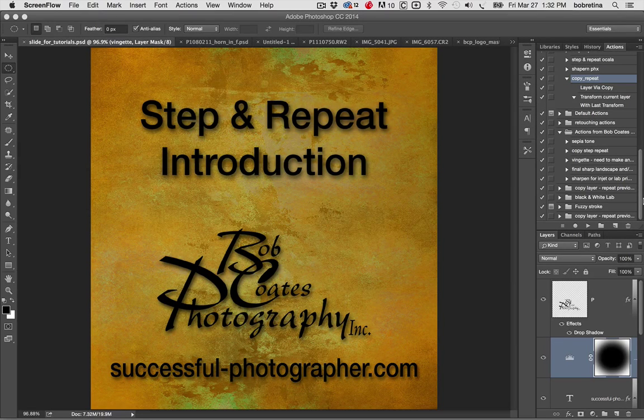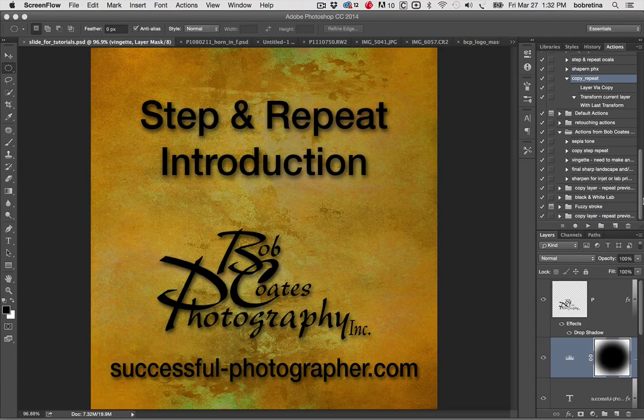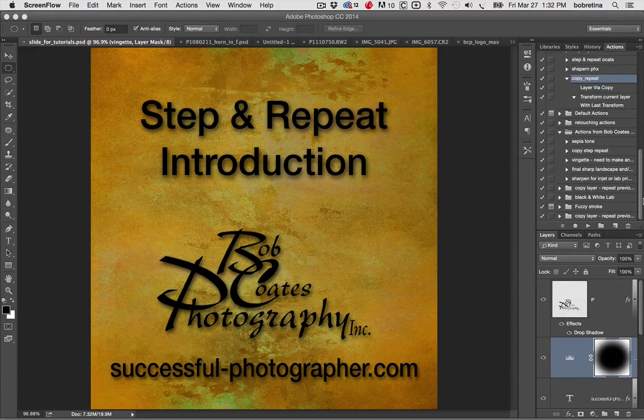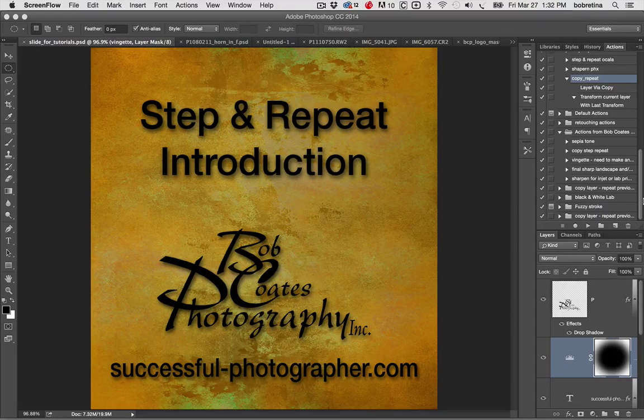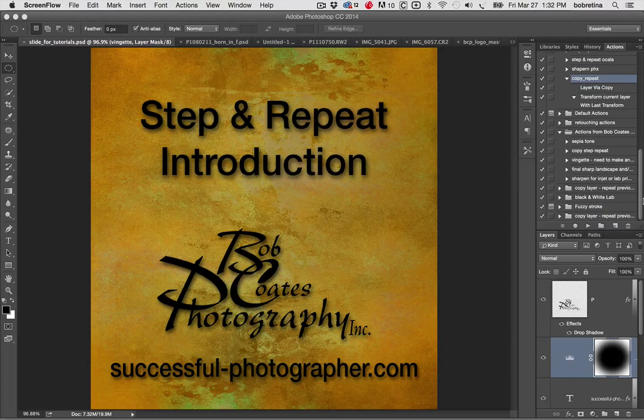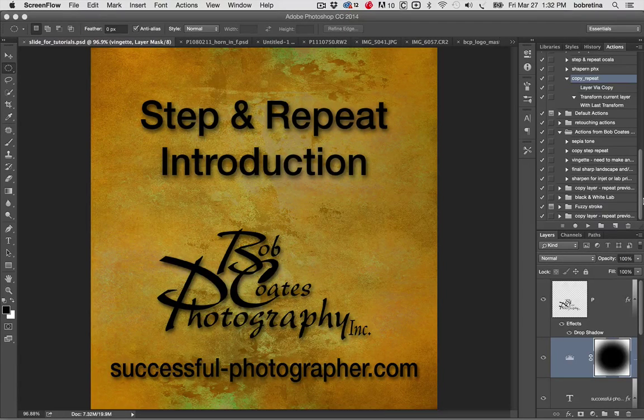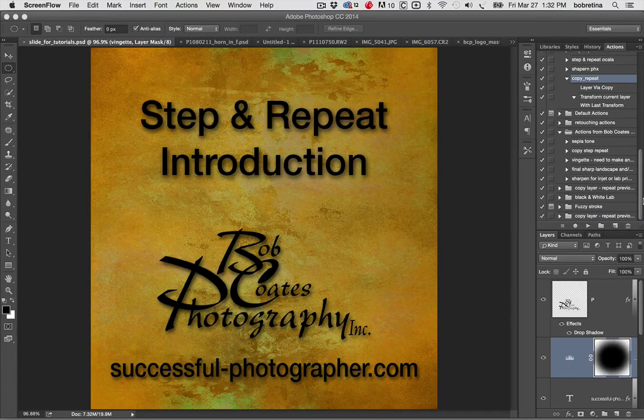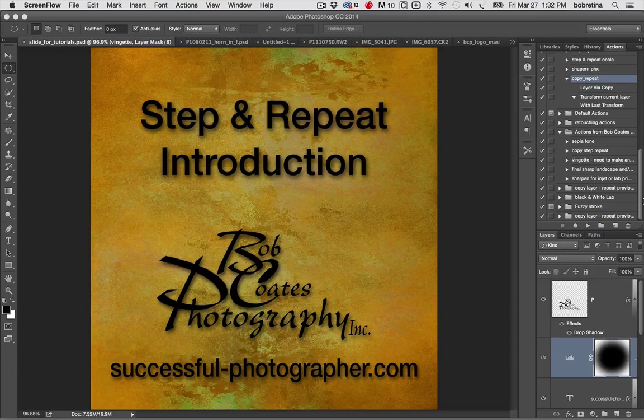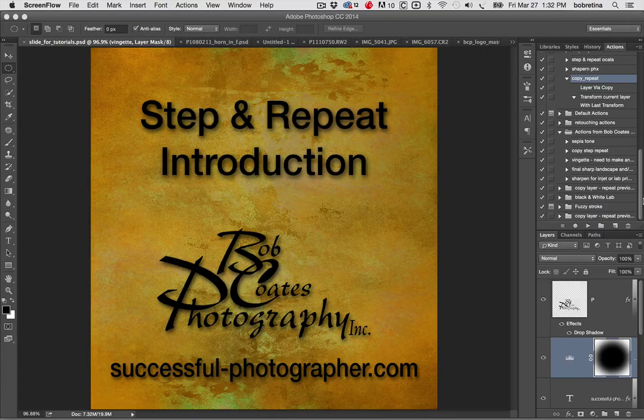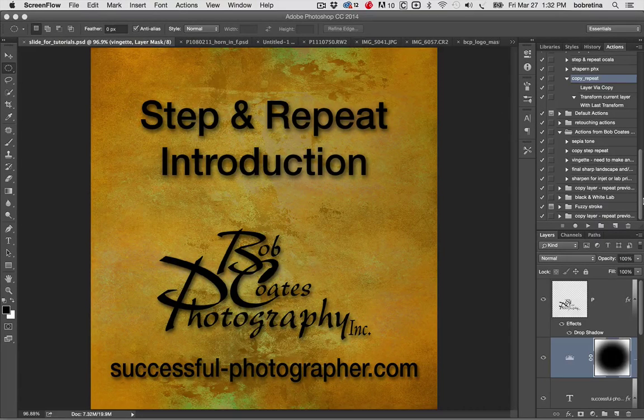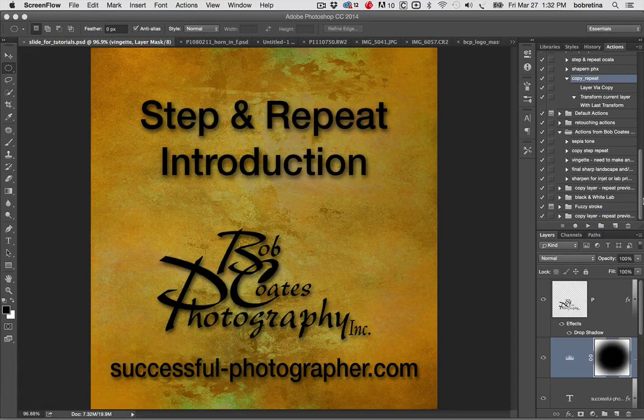Hi, Bob Coates here from Bob Coates Photography and Successful-Photographer.com. Today I'd like to give you a little tutorial on what I call the step and repeat. This will be an intro and then I've got a more advanced version coming up.